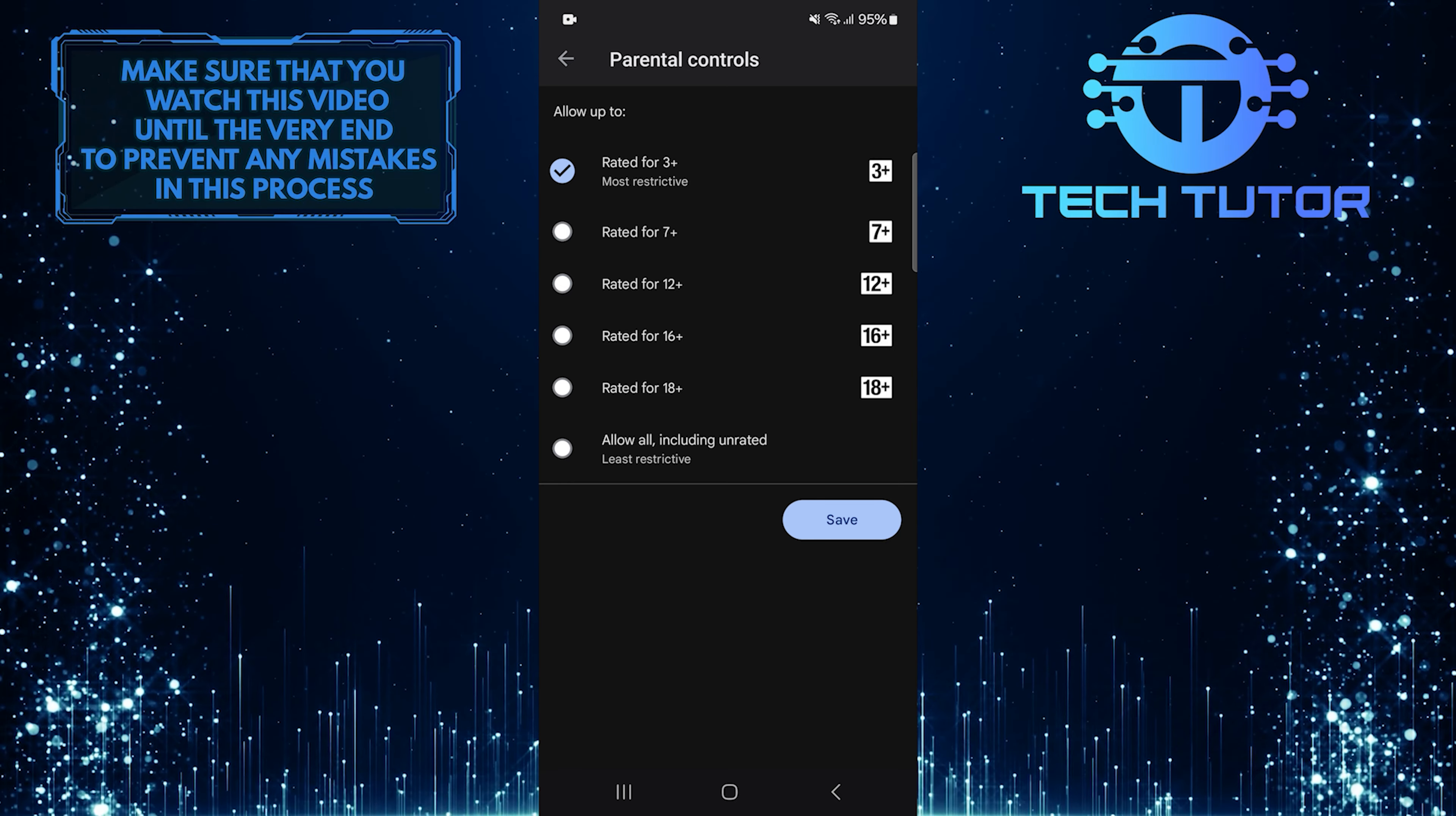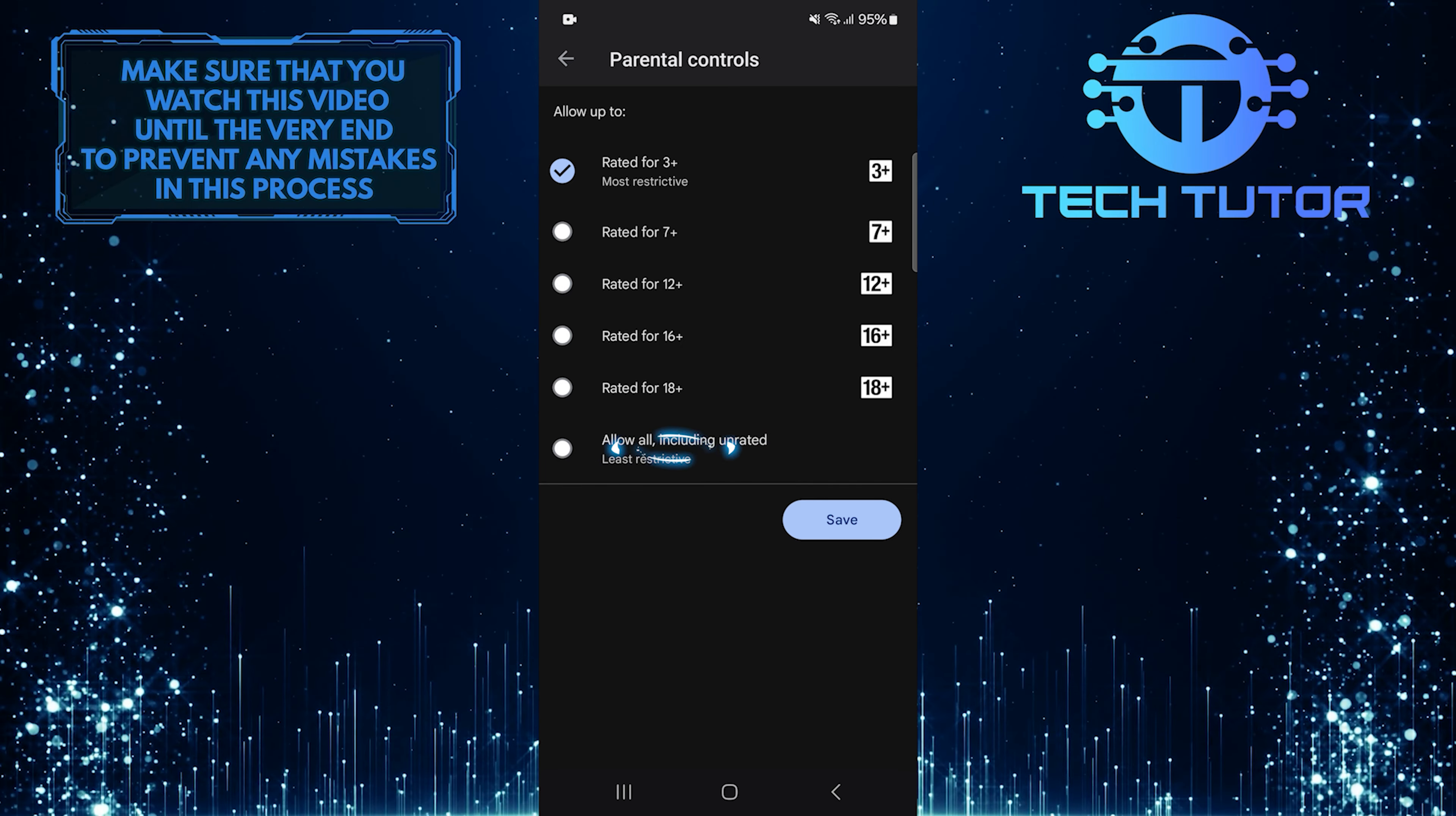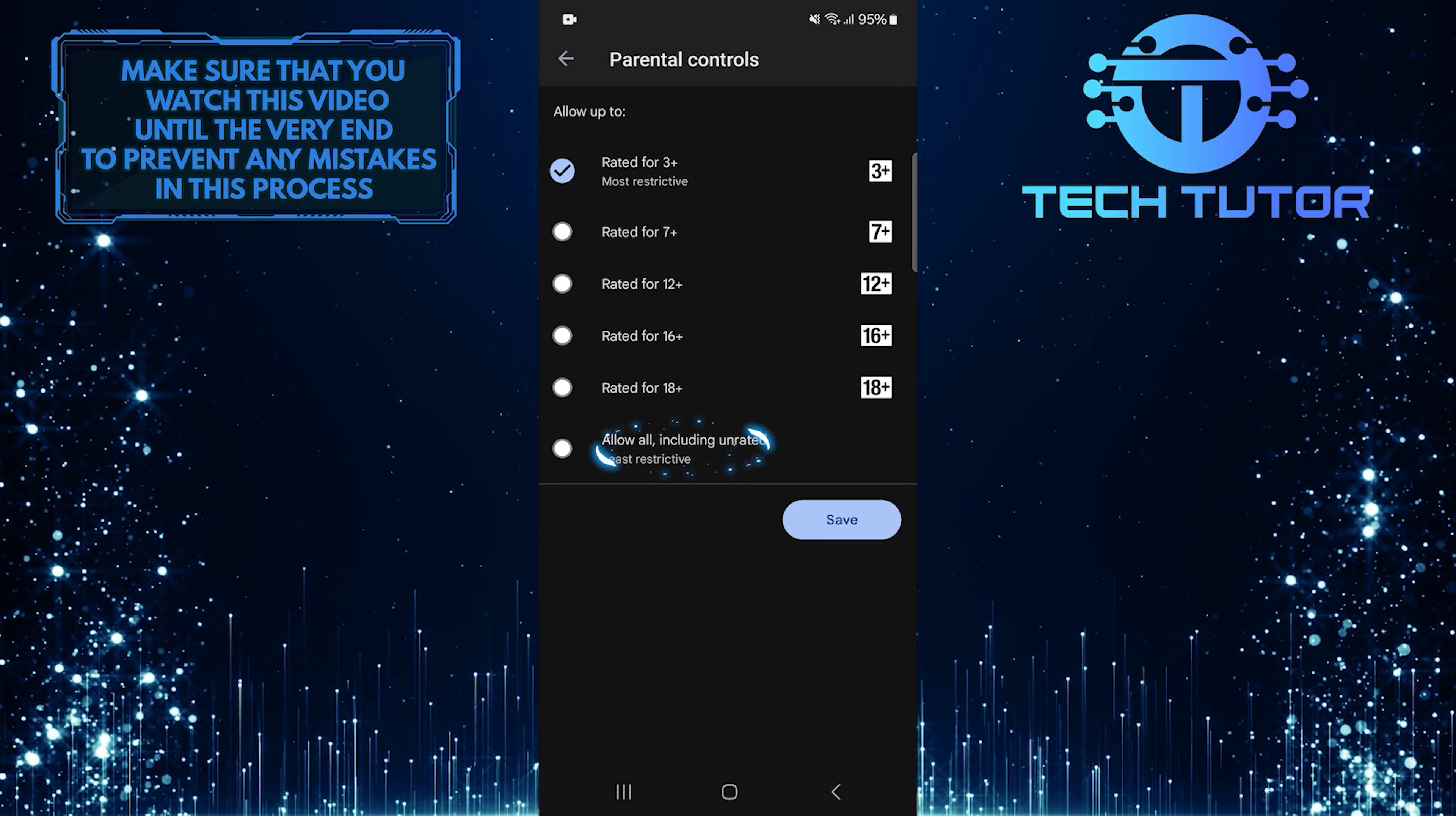Next, you will see different options for managing app downloads. Look for an option that says Allow All, including Unrated. This setting lets you download any app or game without restrictions.